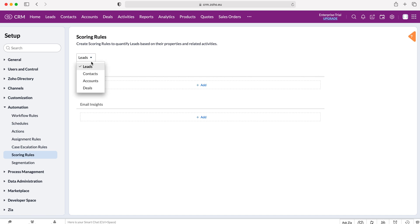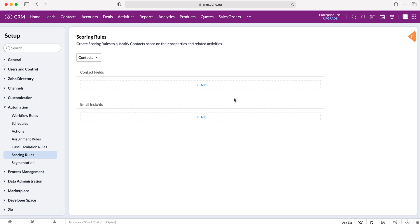Now we have four modules that we can choose from: leads, contacts, accounts and deals. We can score those records inside of those modules depending on the data for these four. So I'm going to choose contacts as our example today.